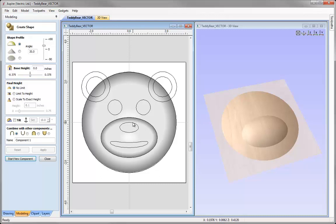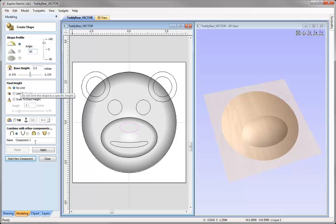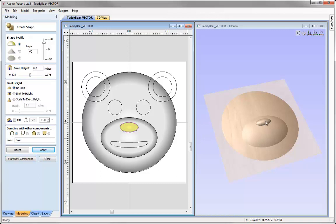I'm going to select the vector that represents the nose. For the angle I'm going to put in 60 degrees, with the same settings — no base height, no limit for the final height. I'm going to call this one 'Nose'. We want that to add on top of the snout we just created, so we're going to make sure the combine mode is set to Add. We'll press apply and we can see that's been added in the 3D view. Again, let's go to Start New Component.